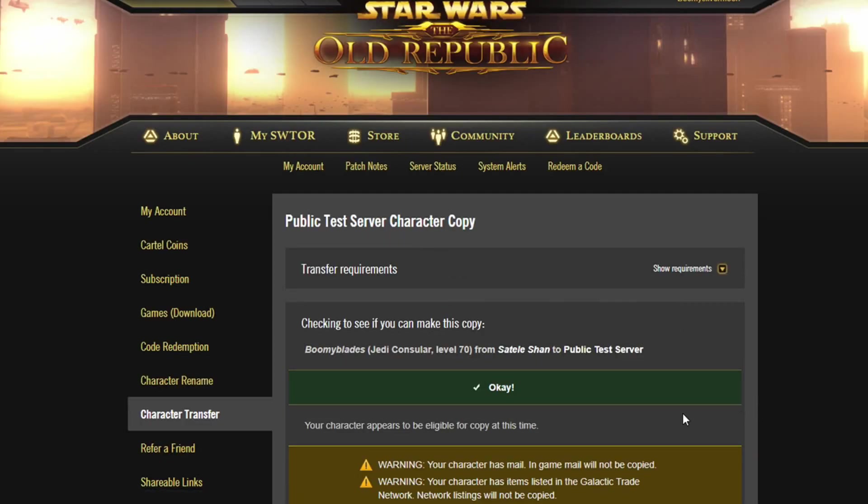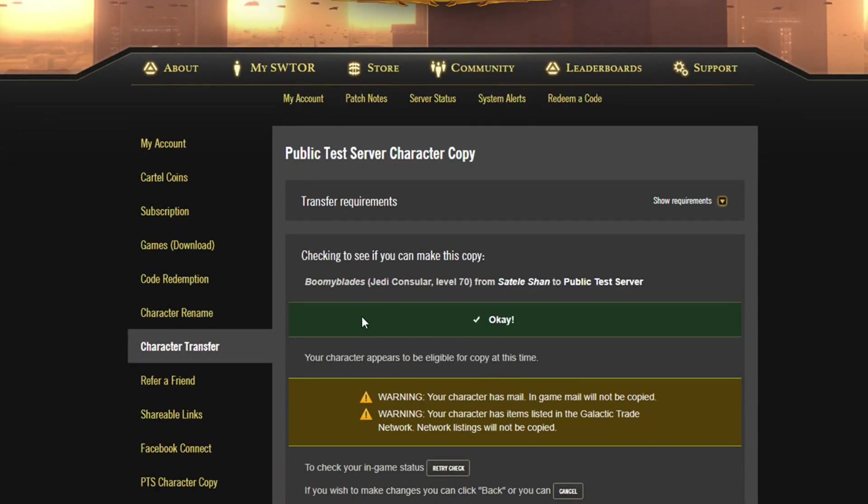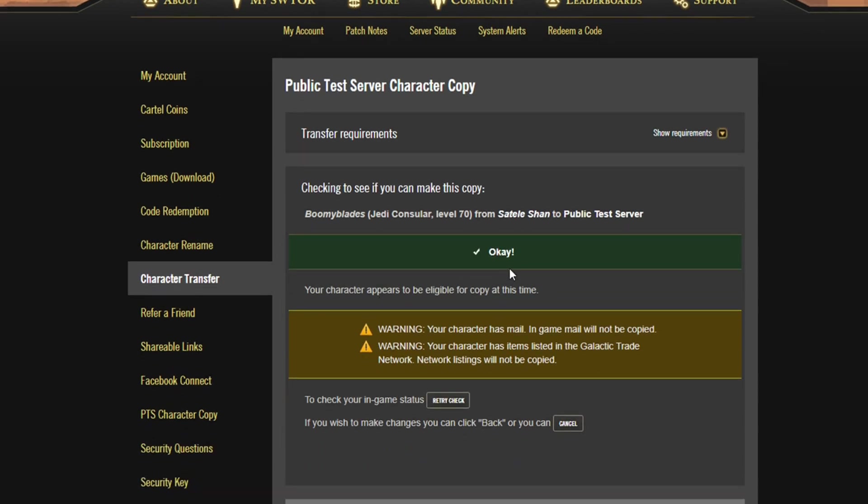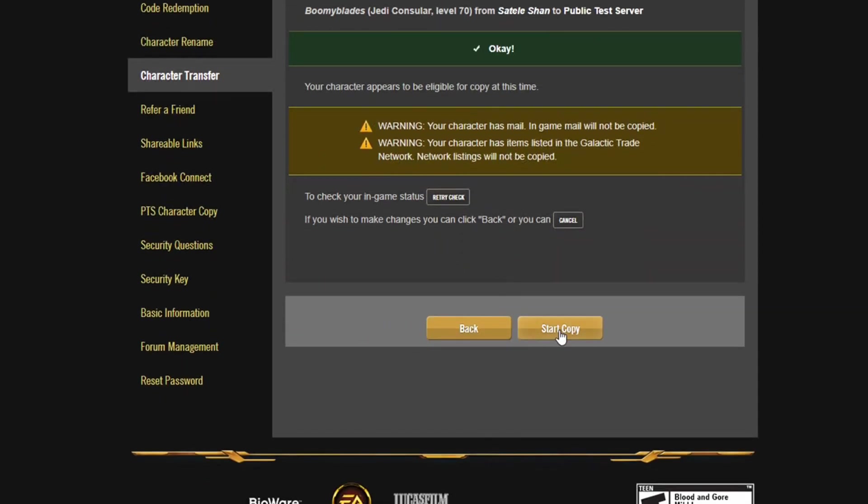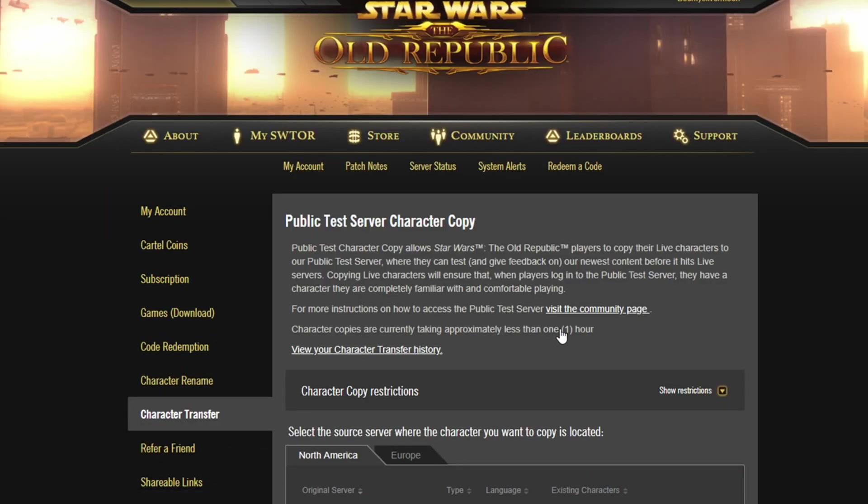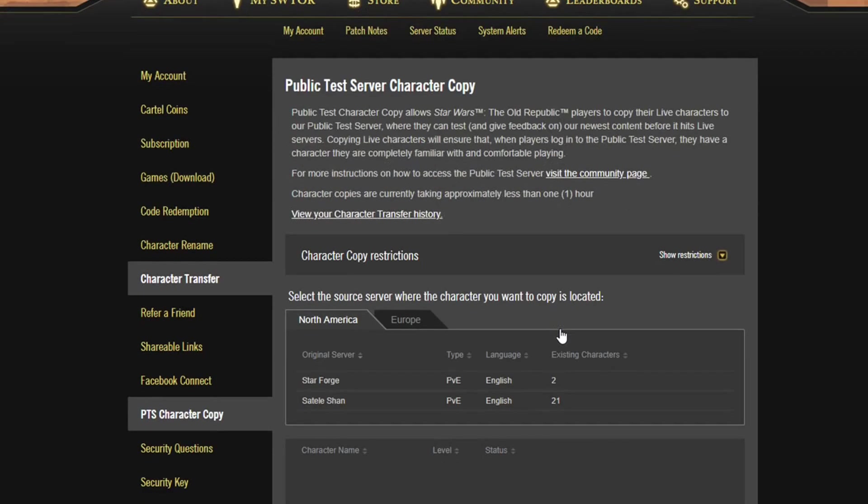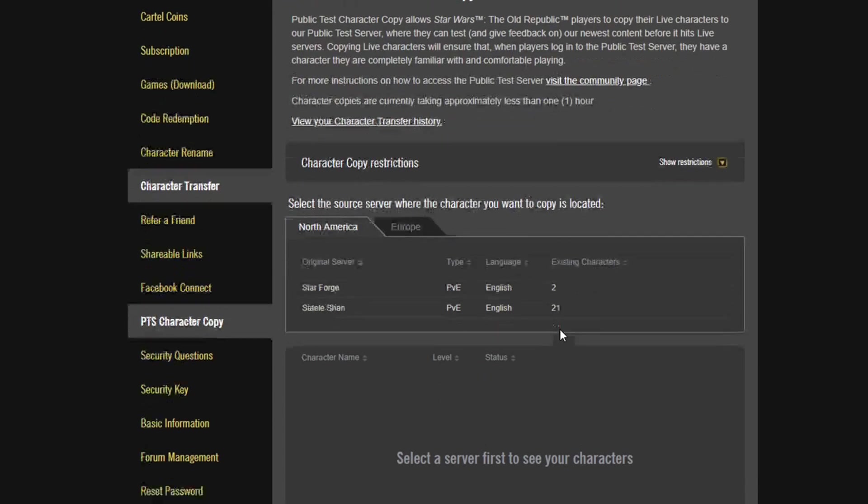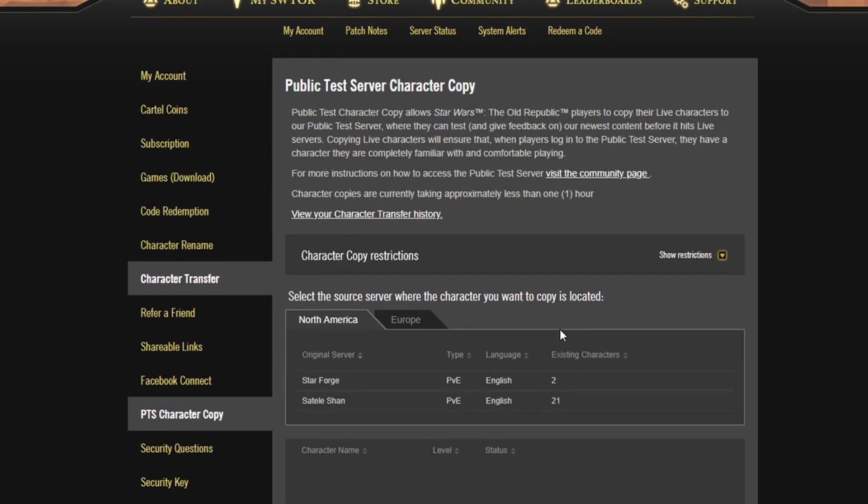Now this will take it to a screen where it will go through and check to make sure that this character does qualify to come over. Sometimes there are just things - you either have stuff in the mail or you have bank stuff going on, something's going on - and it just will not go over. It will let you know there. But once it says okay, you are good to go, you say Start Copy - I've been saying coffee a lot, I apologize - and there you go. You wait a few minutes, hop on the PTS, wham bam thank you ma'am, your toon will be there and ready for you to test all the things.